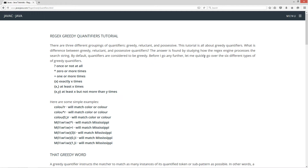Before I go any further, let me quickly go over the six different types of greedy quantifiers. We've got the question mark, which means once or not at all. The asterisk means zero or more times. The plus means one or more times. And then we have the curly bracket syntax: exactly x times, at least x times where you have x-comma with the second parameter blank, and then x to y times.